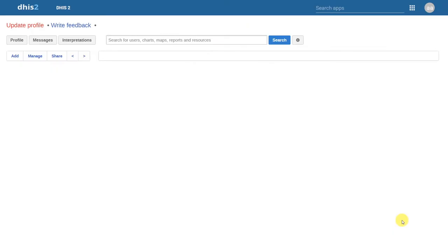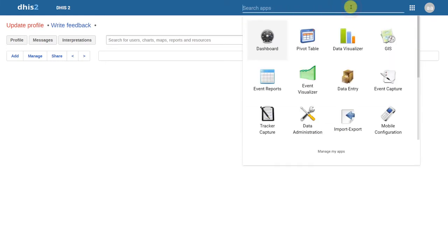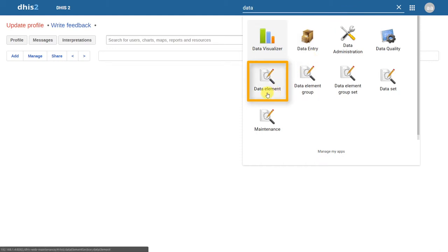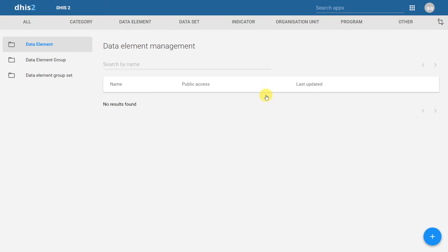In this demonstration, we will show you how to create data elements within DHIS2. In order to create data elements, we'll go to our apps and search for the data element application. In this example, we do not actually have any data elements created within this system. We want to go through the process of creating data elements, groups, and group sets in this demonstration.